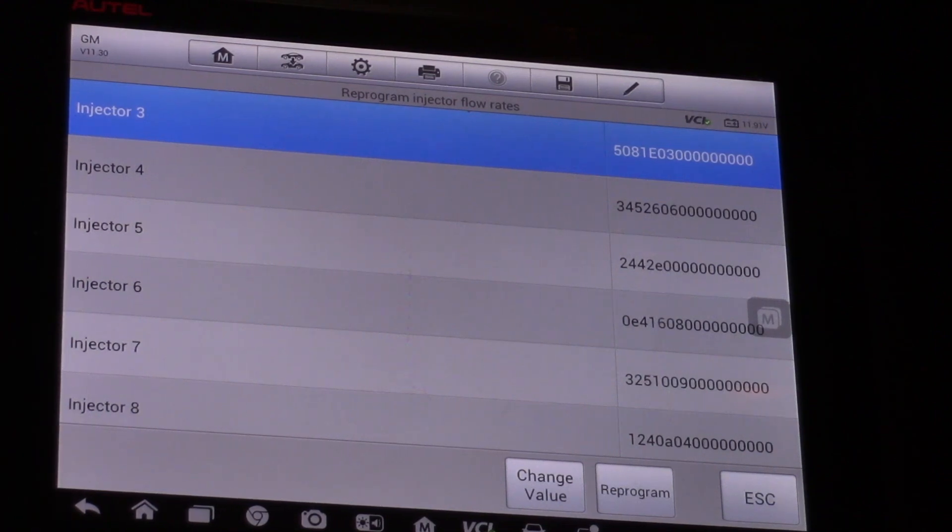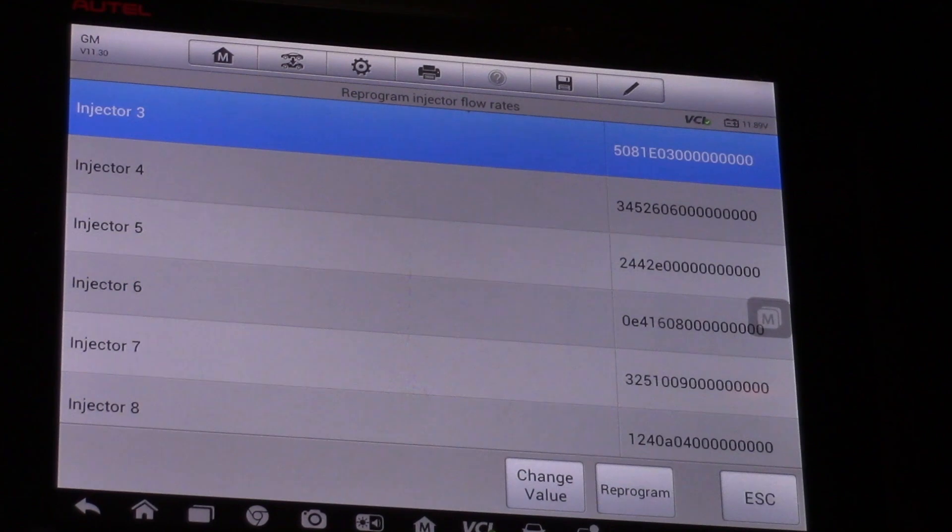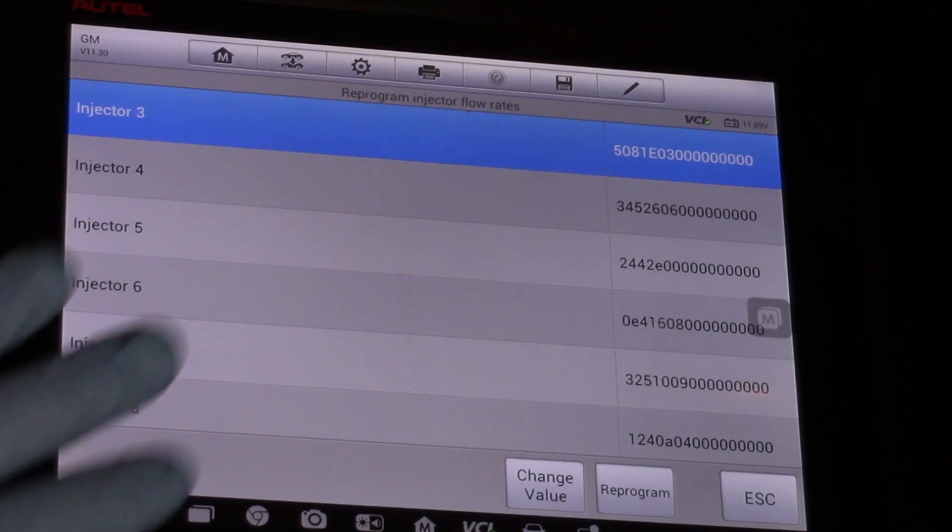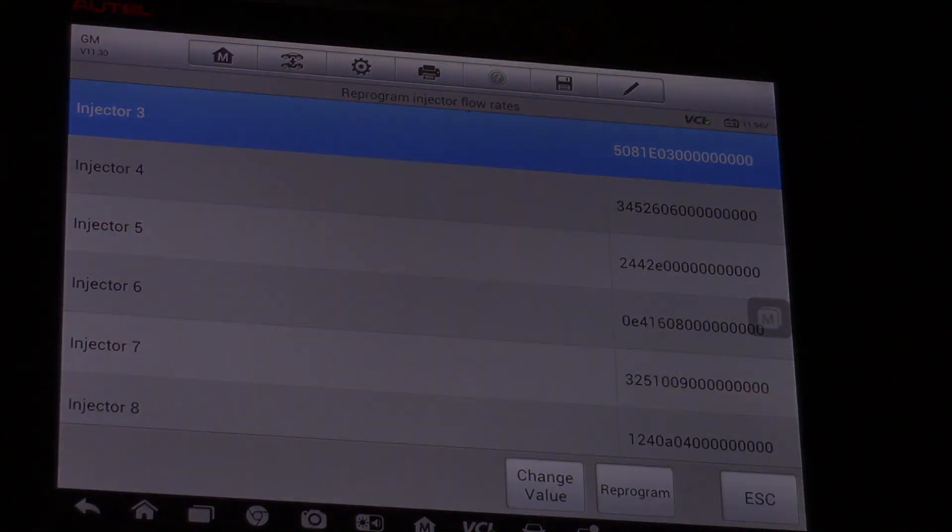Hopefully now you understand what it takes to program the IQA or the flow rate of this injector using an Autel scan tool.